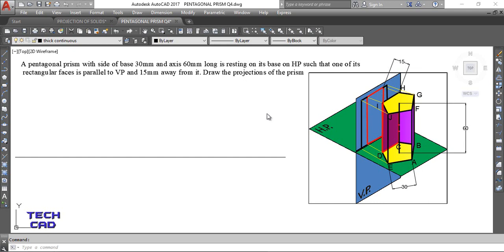You have to draw the front view and top view of this pentagonal prism. Whenever the axis is perpendicular to HP, you make the top view first, because from the front view you cannot see the true shape of the solid. The true shape in this case is a pentagon, which is always seen from the top view. This face is parallel to VP and 15 mm away from it.